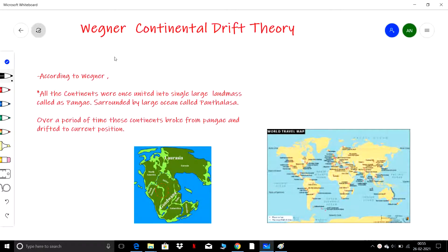Hi everyone. In this part of the video, let us discuss Wegener's Continental Drift Theory. It was the first theory explaining the present and previous positions of the continents. So let us start.